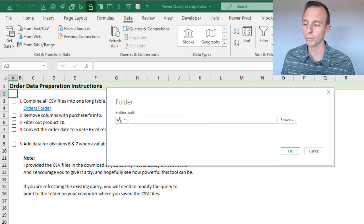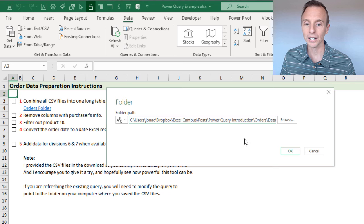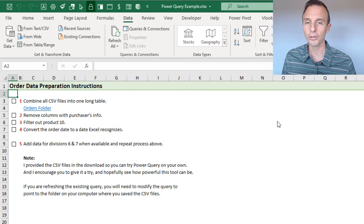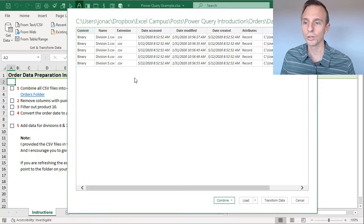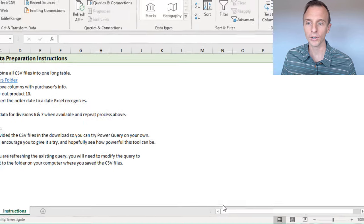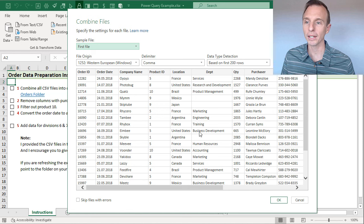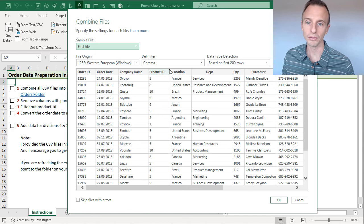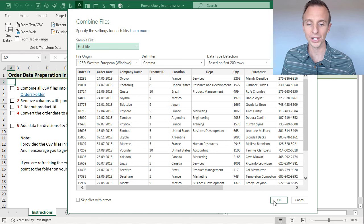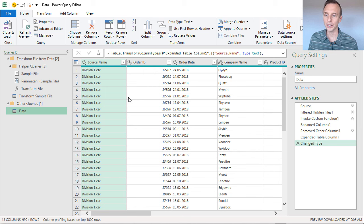For this example we're going to get data from a folder. I'll open Windows Explorer, click up in the address bar, copy the path, jump back to Excel, paste it in, and hit OK. That brings up a preview window showing all the files in that folder. On the Combine dropdown we choose Combine and Transform Data. After it loads, we see the combined files window where we can set options for the CSV file — Power Query is usually good at figuring this out — so we just hit OK.